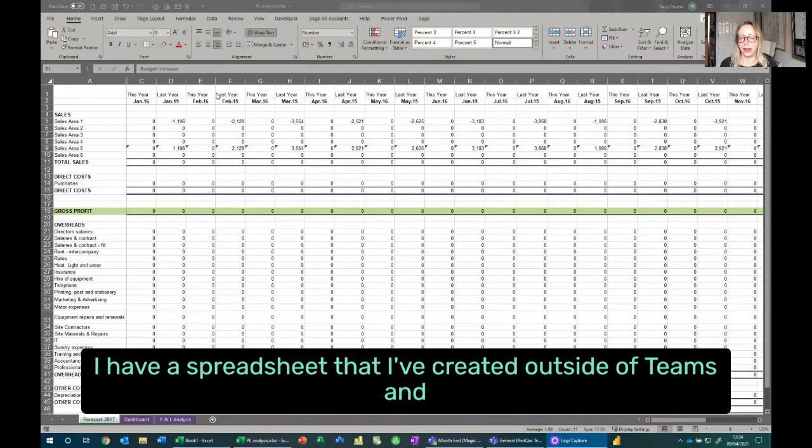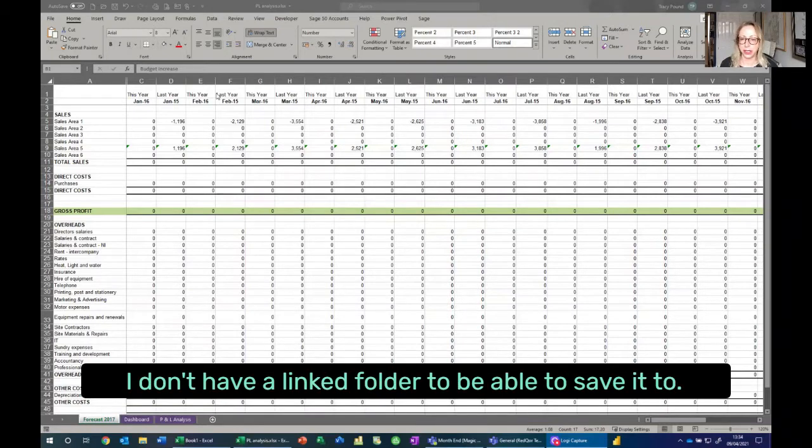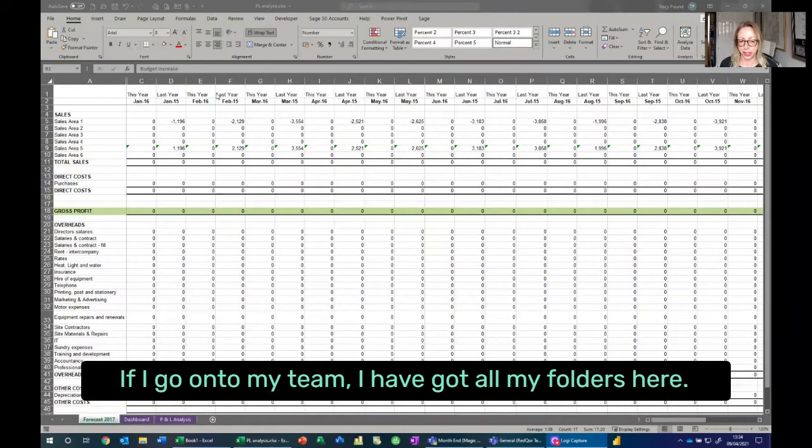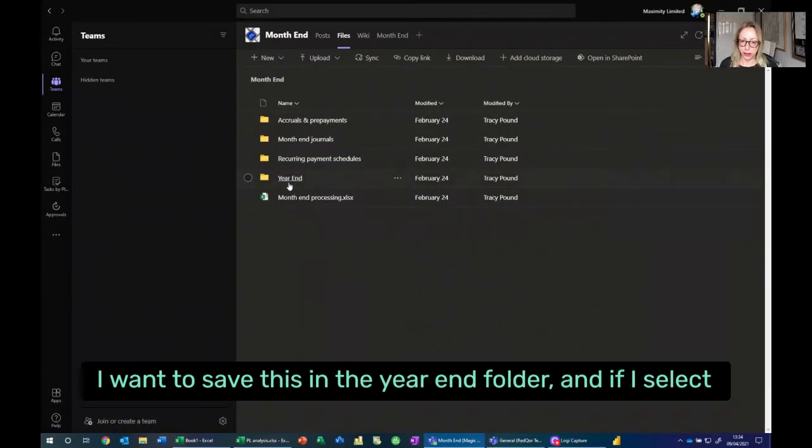I have a spreadsheet that I've created outside of Teams and I don't have a linked folder to be able to save it to. If I go onto my Team, I have got all my folders here.